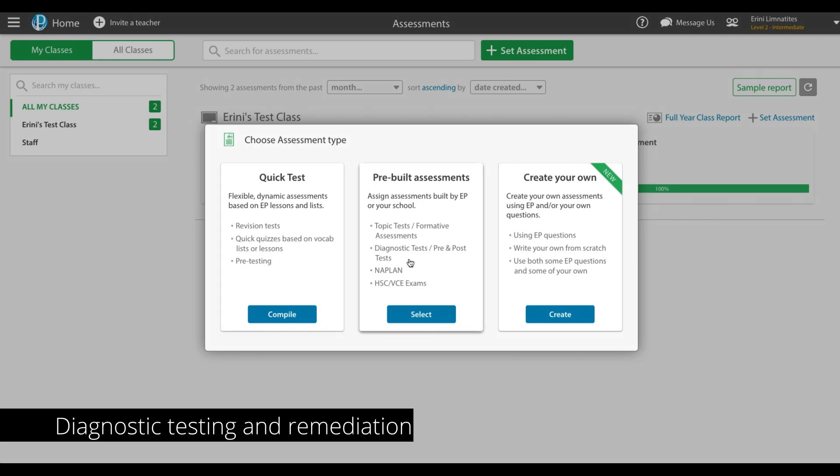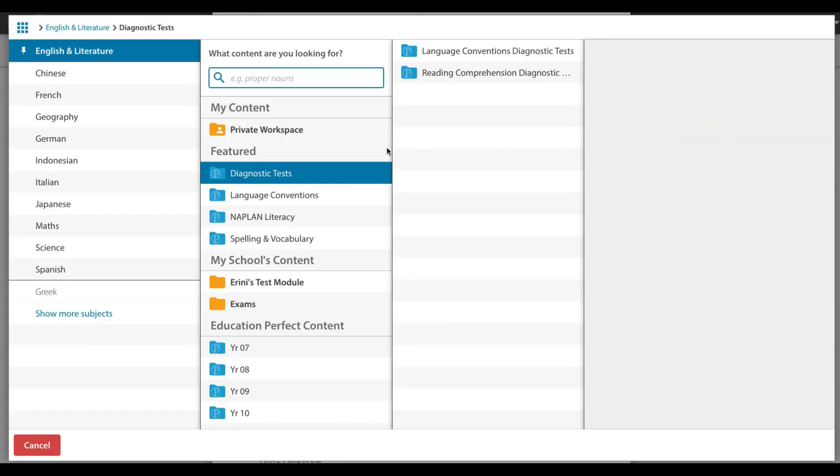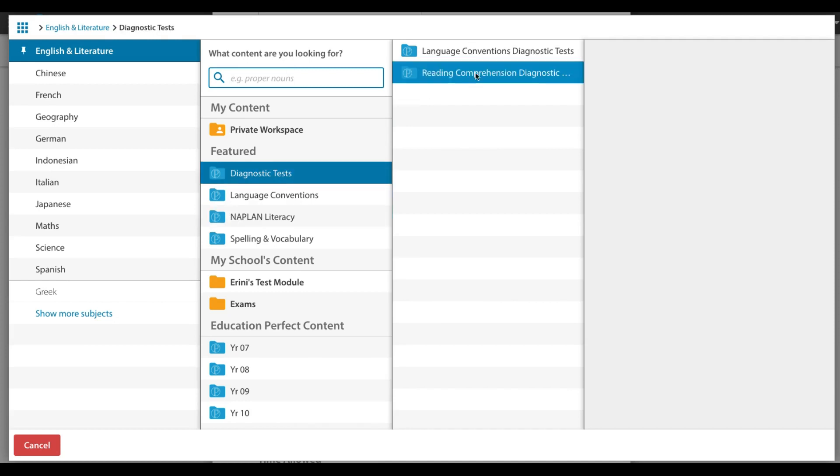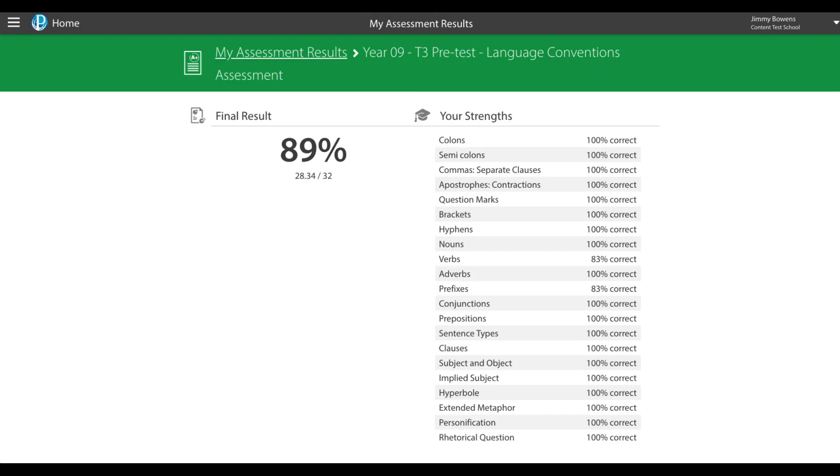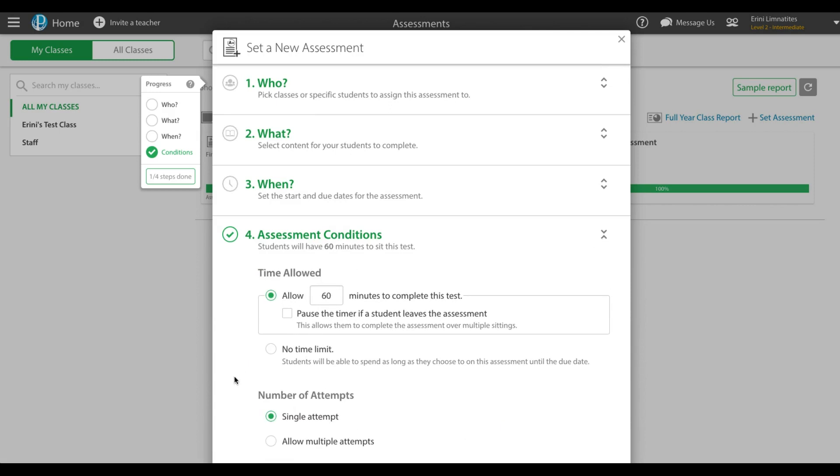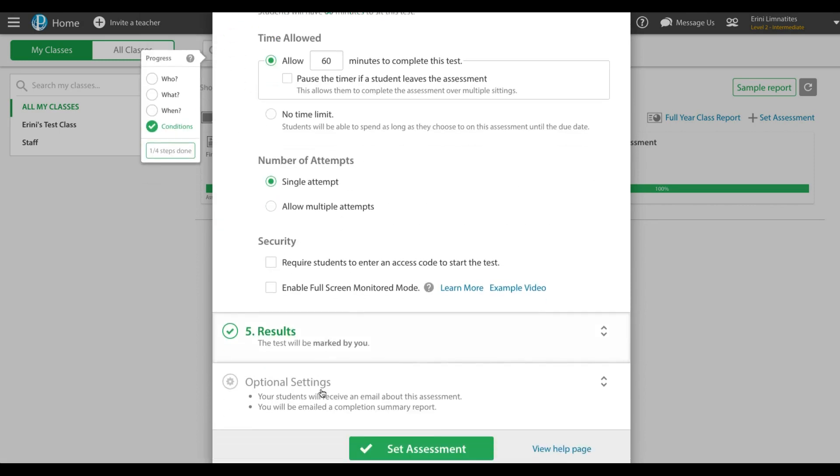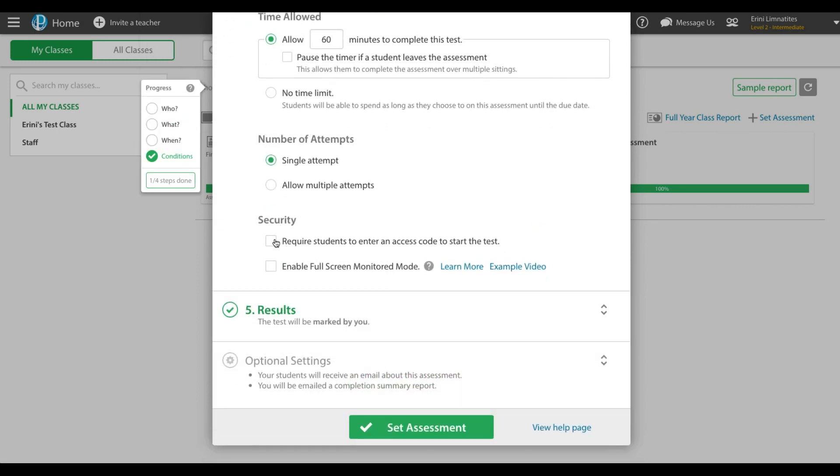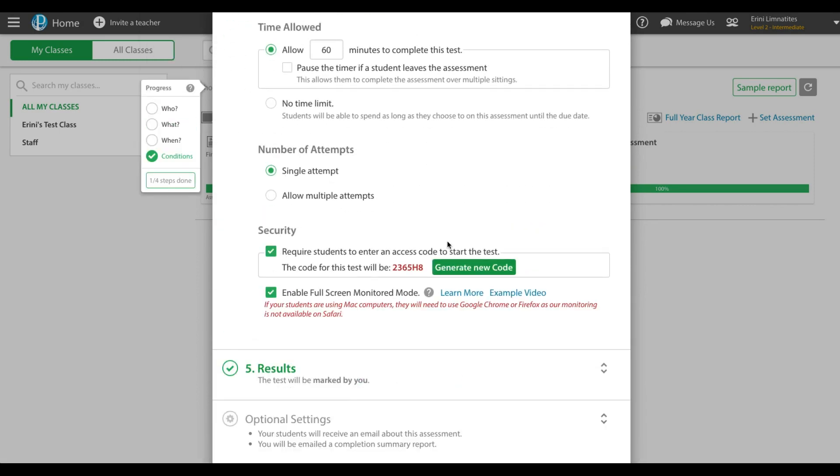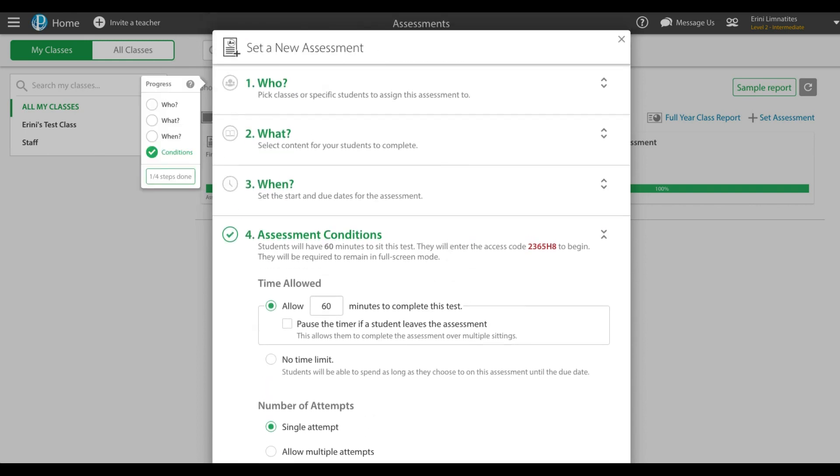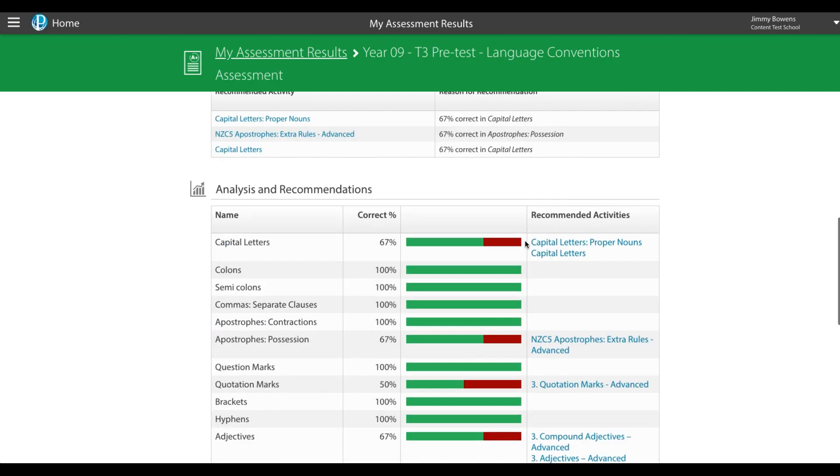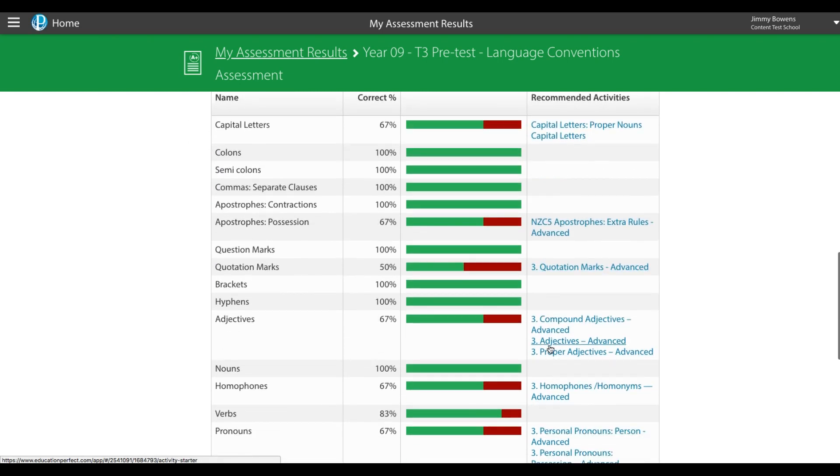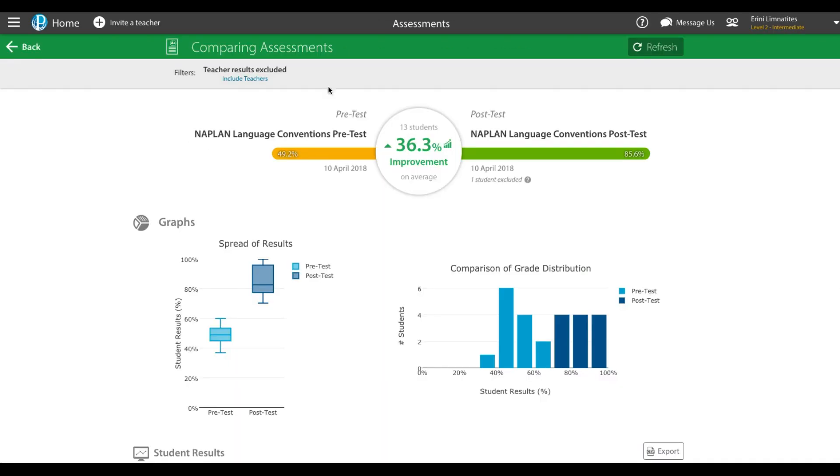EP English empowers you to deliver effective literacy support strategies. Assign practice NAPLAN tests or diagnostic tests with automatic remediation. Students receive immediate feedback on their literacy strengths and weaknesses and receive homework tasks specific to the areas in need of improvement. Teachers can monitor remediation progress and assign post-tests to evaluate progress.